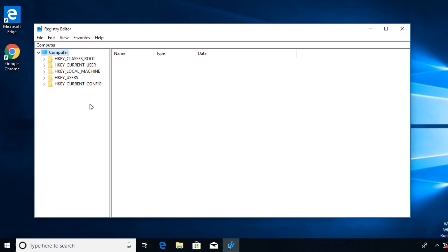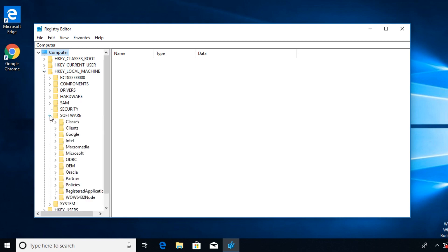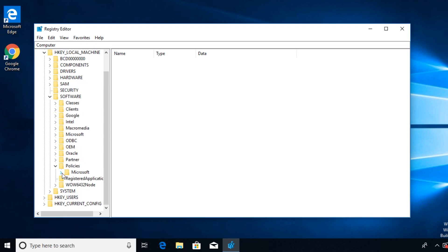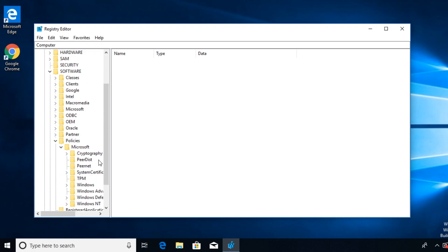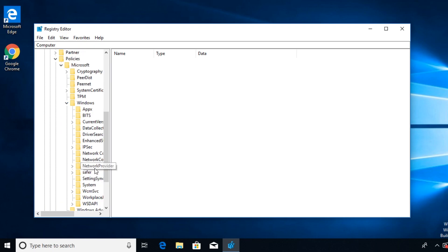In regedit you're going to have to go to HKEY_LOCAL_MACHINE and then search for Software, expand this, and then go to Policies, expand Policies, then expand Microsoft, and after that look for Windows, expand it, and here you're going to have to right click on the Windows directory and click on New and then go and select Key.